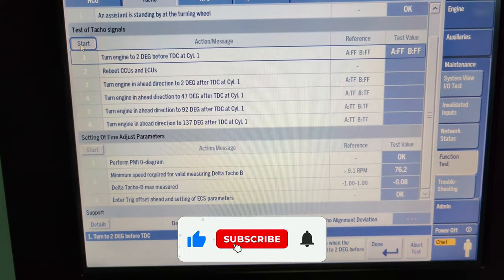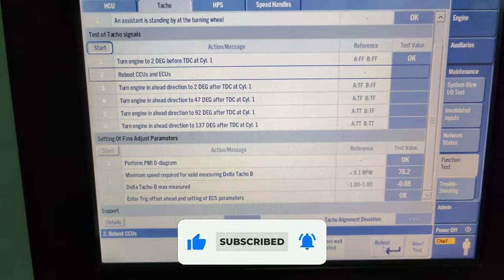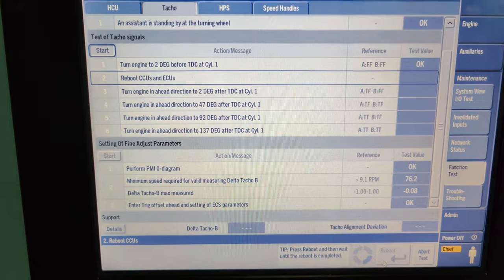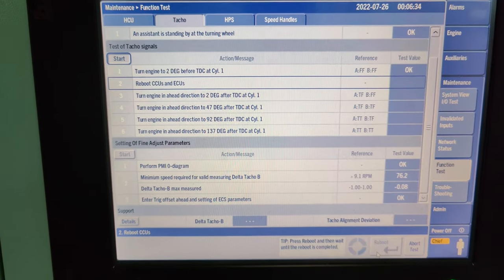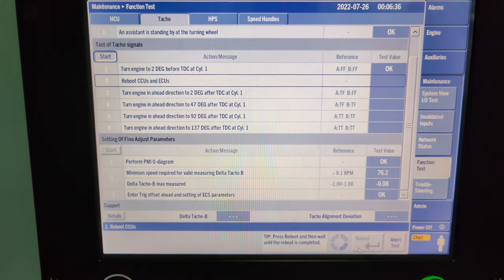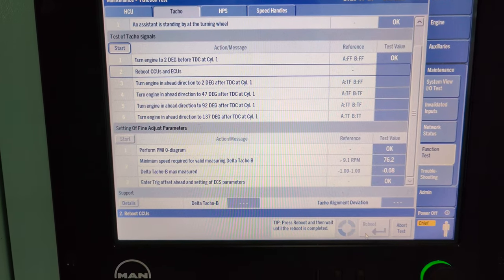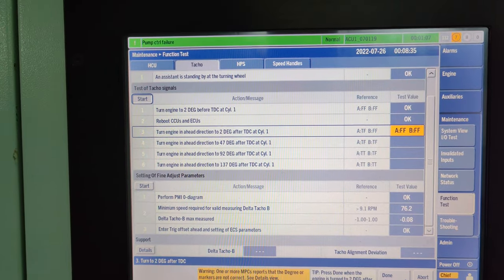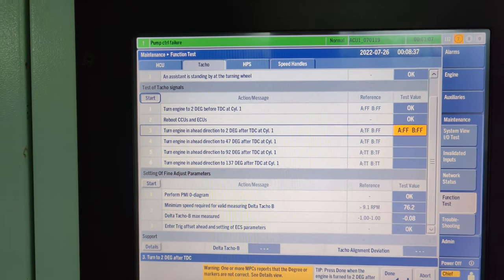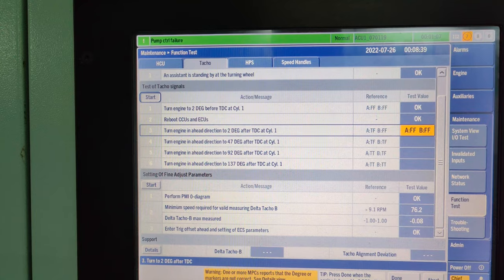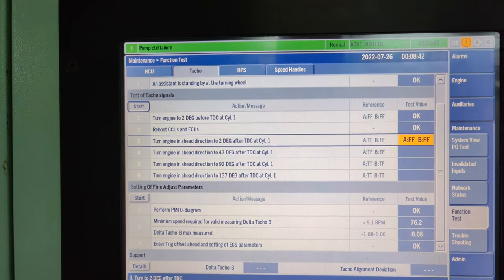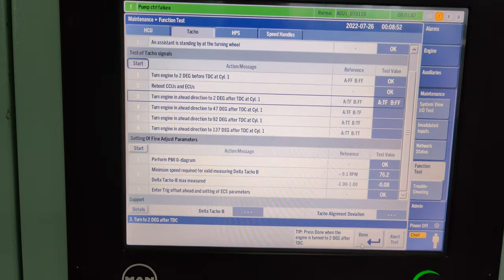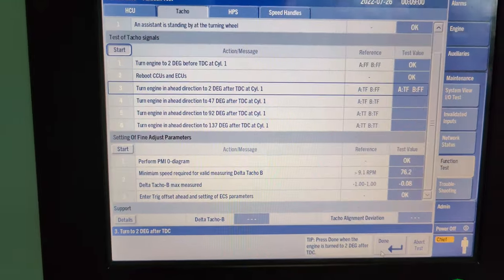Then press done and proceed to the second instruction, which is to reboot the CCUs and ECUs. Carefully follow the instructions as per the tips displayed at the bottom of the screen. Once the rebooting of the MPCs is done, turn the crank 2 degrees in the ahead direction after TDC at cylinder number 1. Upon achieving this crankshaft position, the test value changes from yellow to blue background. Then press done.